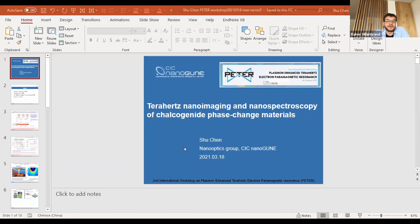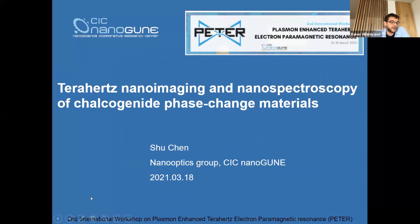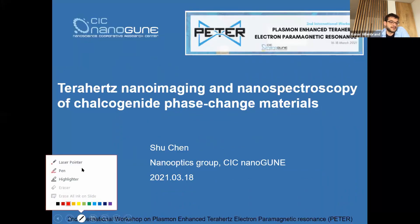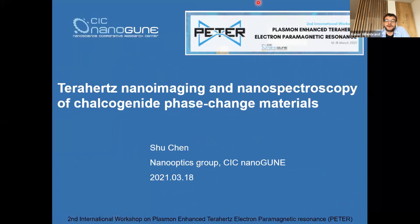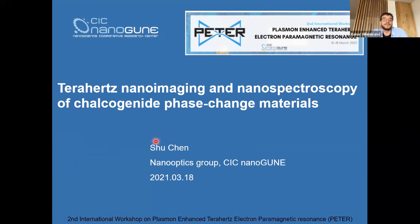We come to the next speaker, Shushen. She's from my group, actually Nanogune, and also working in the PETA project. She will present what was done with the terahertz near-field microscope. This is not really EPR, but while playing around with terahertz and scanning probe, this is kind of a side outcome. Yushu will present this now in the next 20 minutes. Please go ahead.